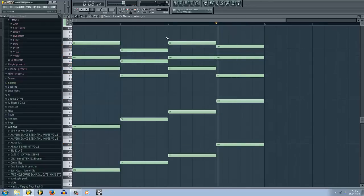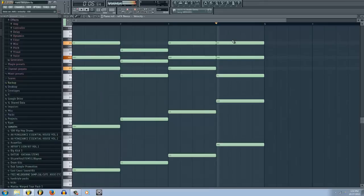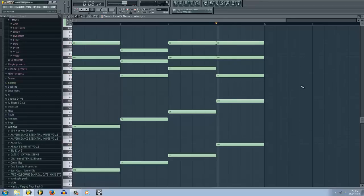There we go. I accidentally had it on the wrong note there. That sounds a lot better.